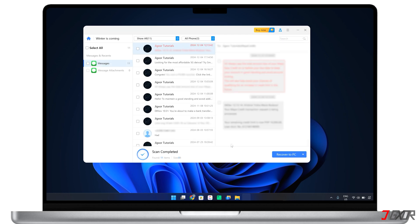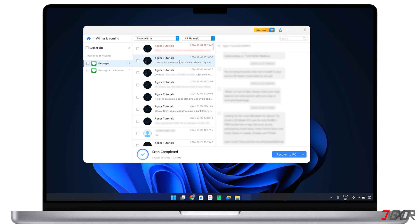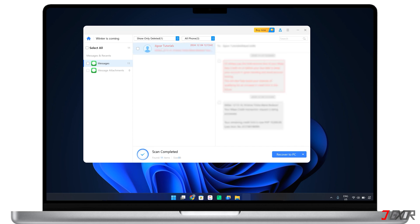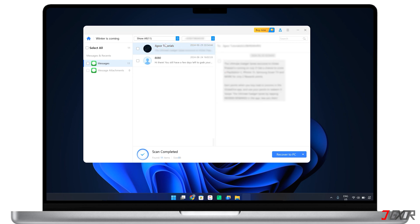When the scan is complete, all recovered messages, both existing and deleted, will be displayed. You can choose to view all data or filter to show only deleted ones. Aside from that, you can sift through the messages you receive from different phone numbers on your device. Click on any recovered file to preview its contents and make sure it's the data you need.